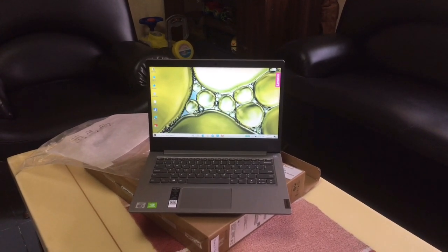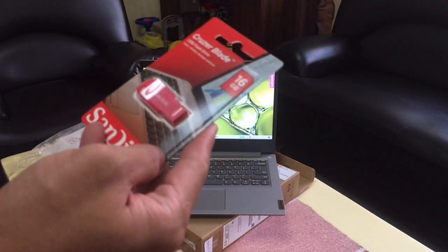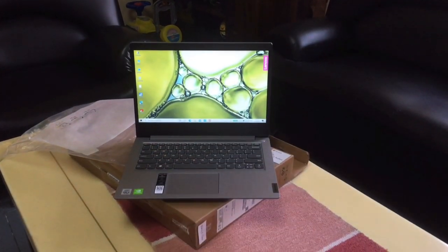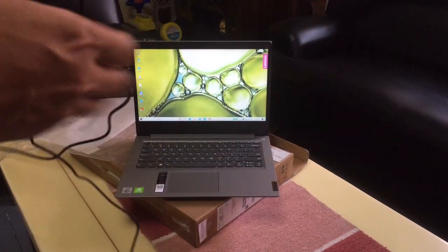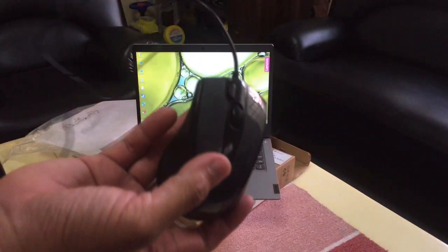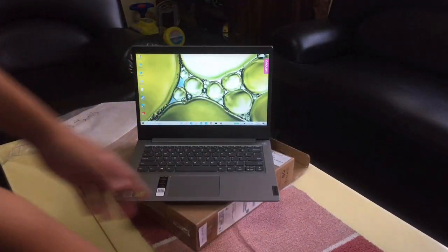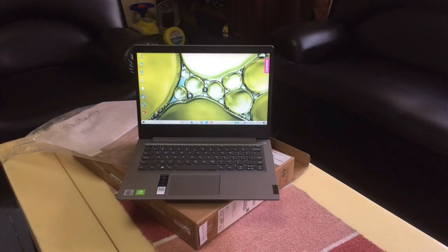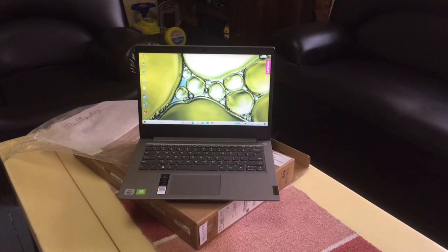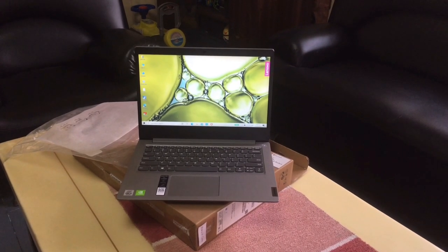Ito, 16GB na USB and then A4 Tech Mouse. And saka meron sya dito yung bag para sa laptop.